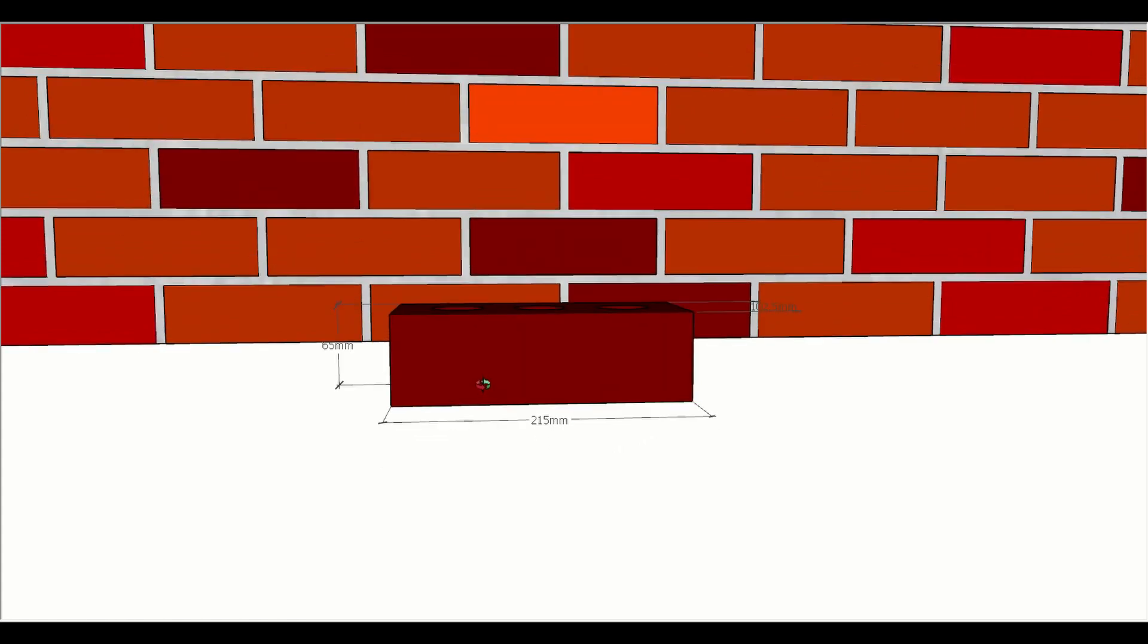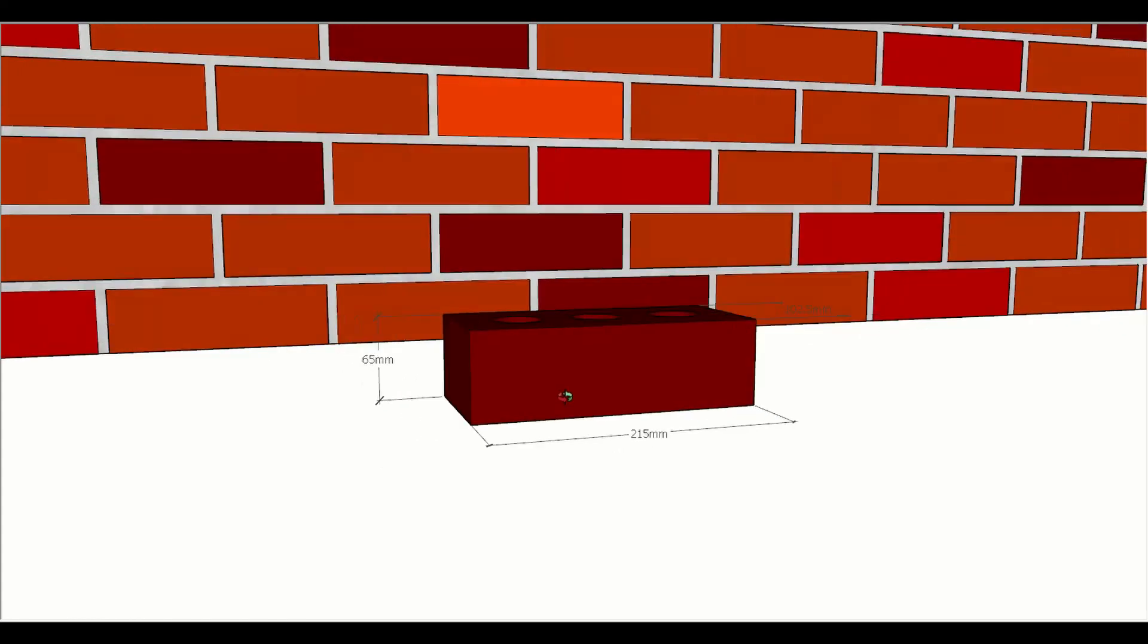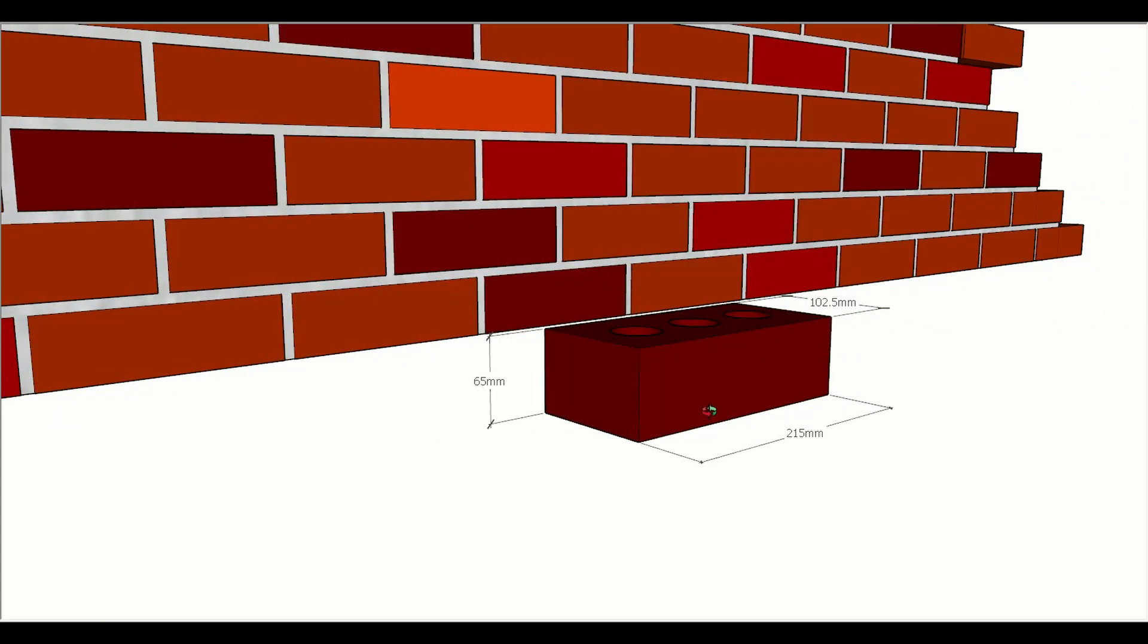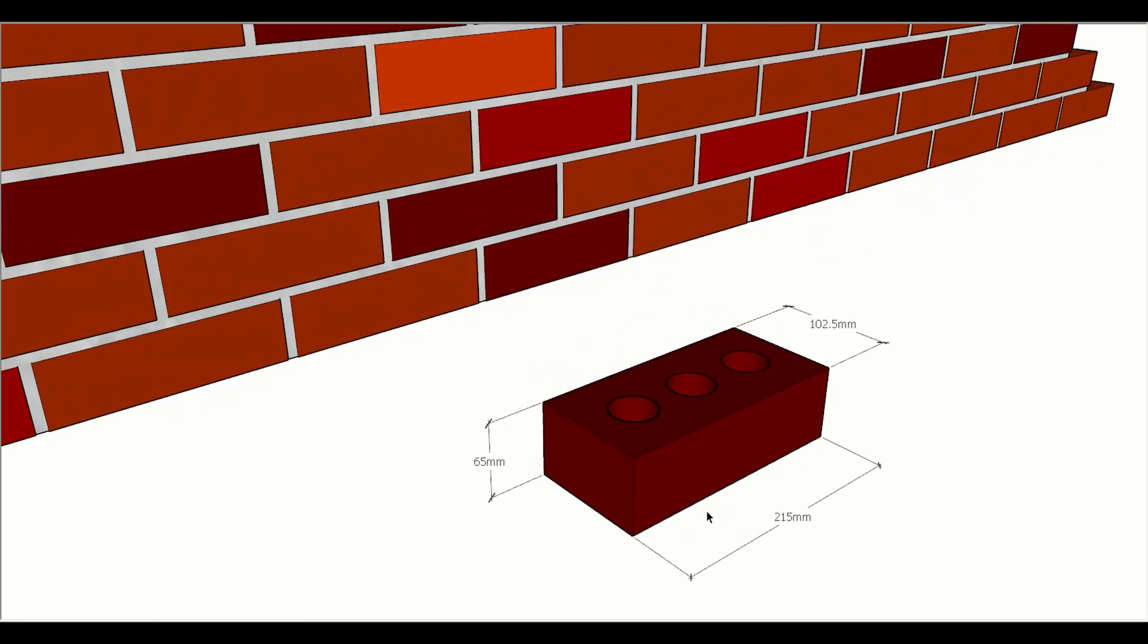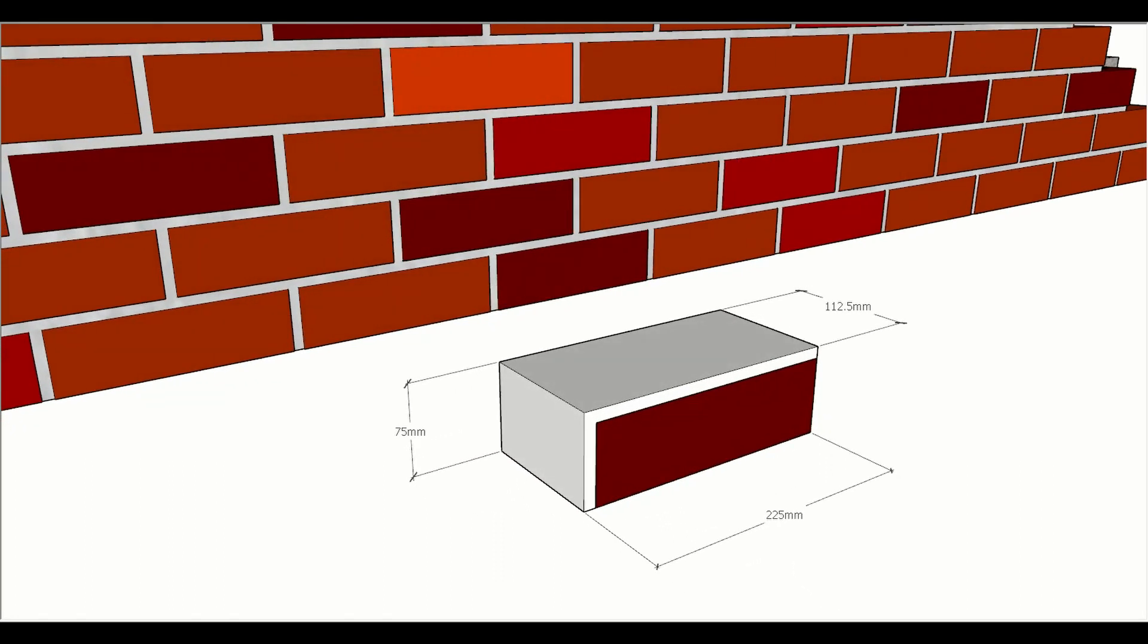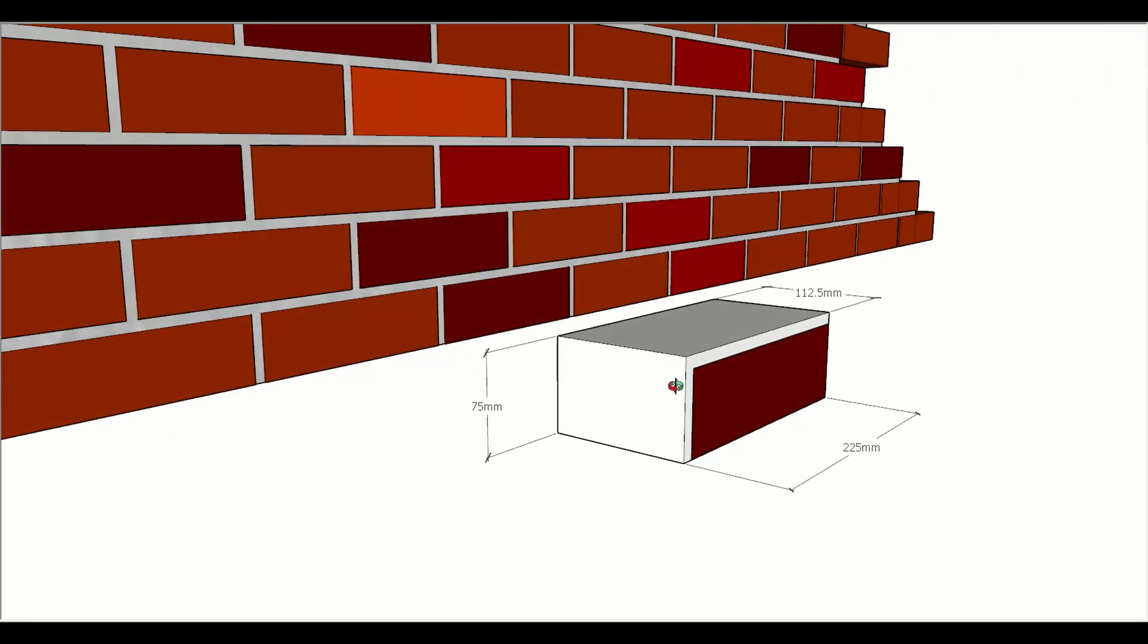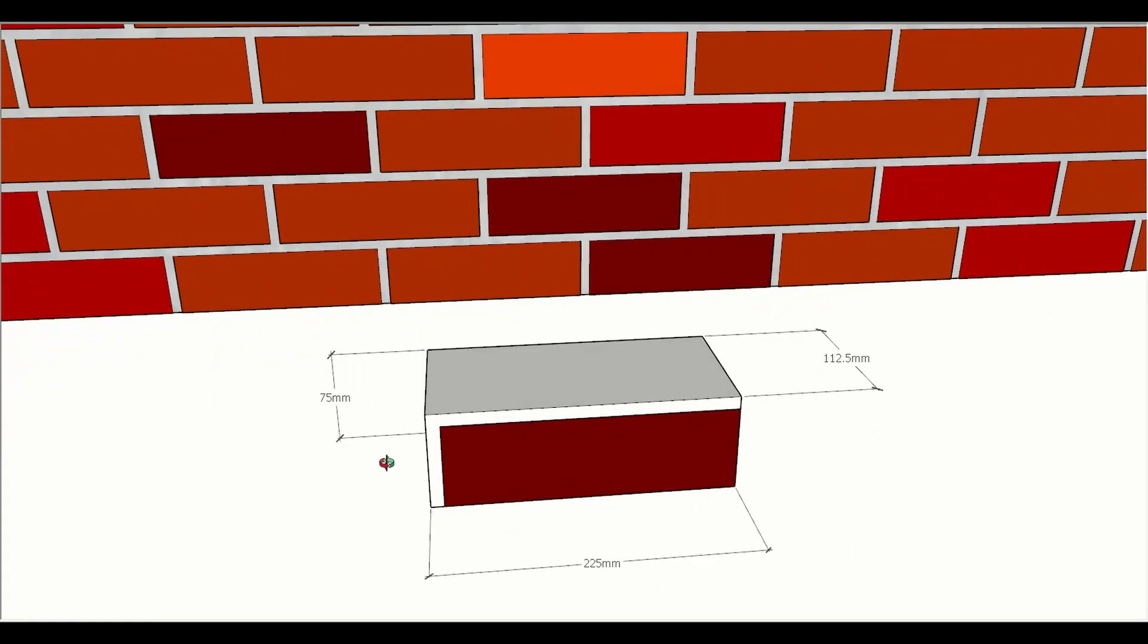This is the working size of a brick, the size that manufacturers make them to. But what we need to consider is that there's mortar involved in the overall layout as well, and mortar joints are 10 millimeters. So we have a size of 225 along the front, 75 height, and 112.5 in depth.